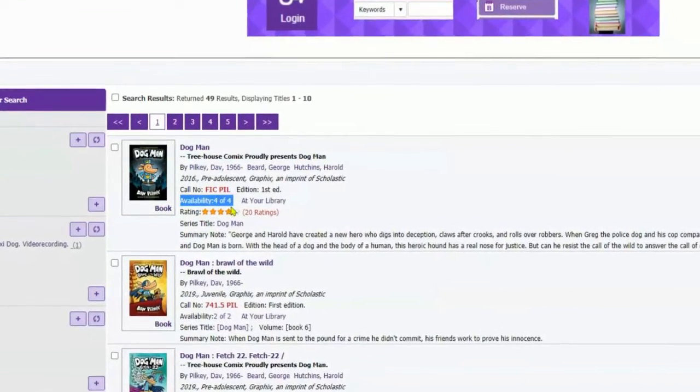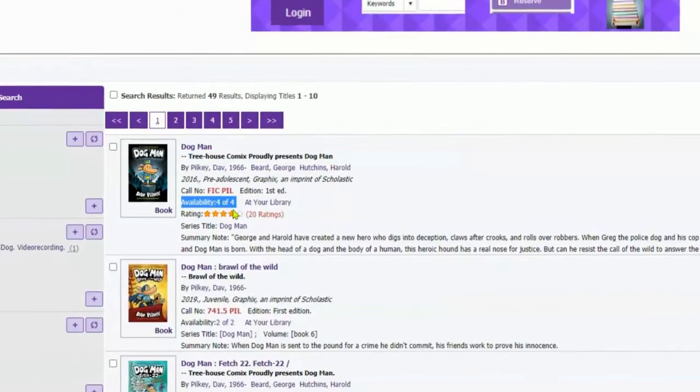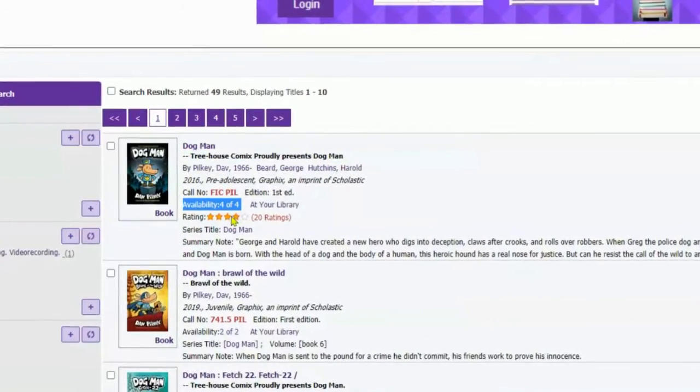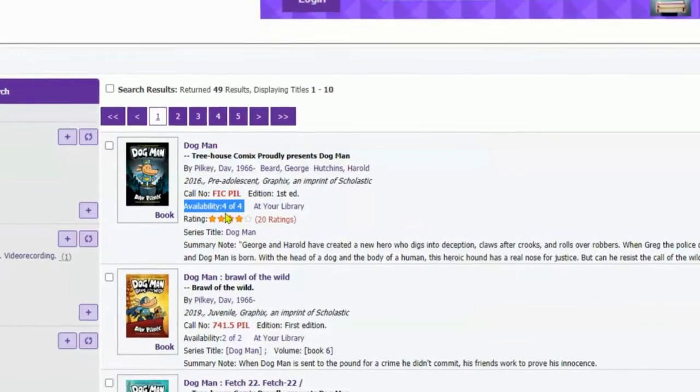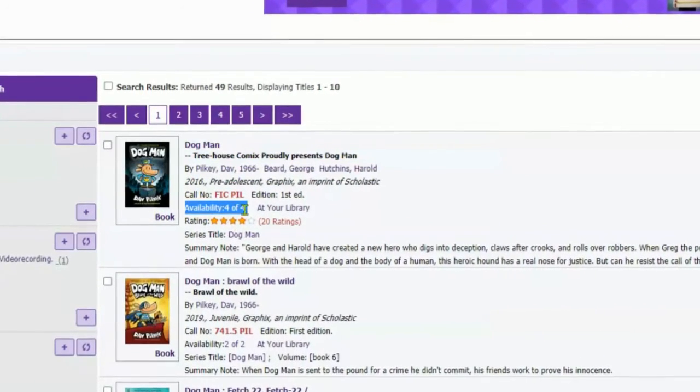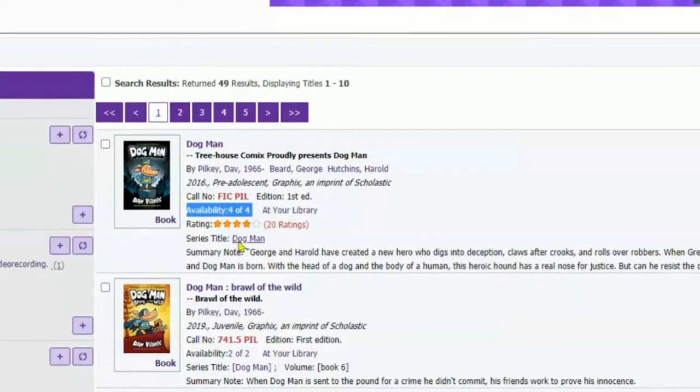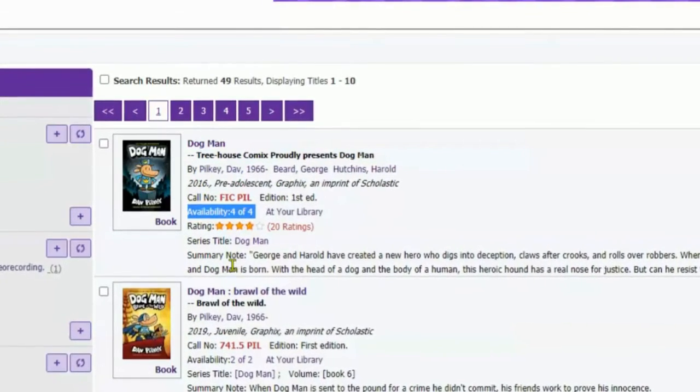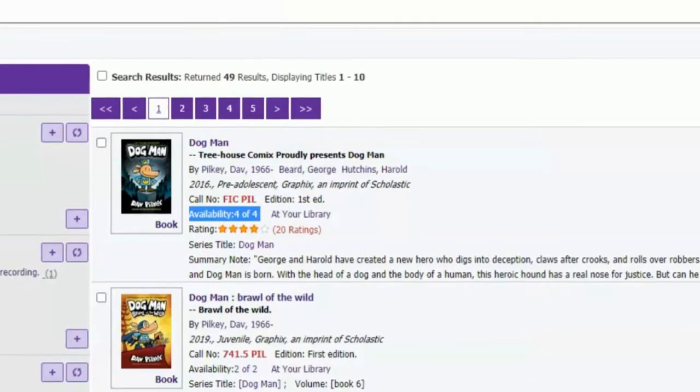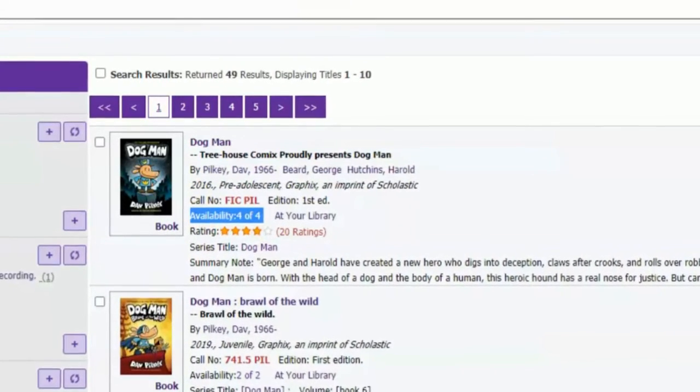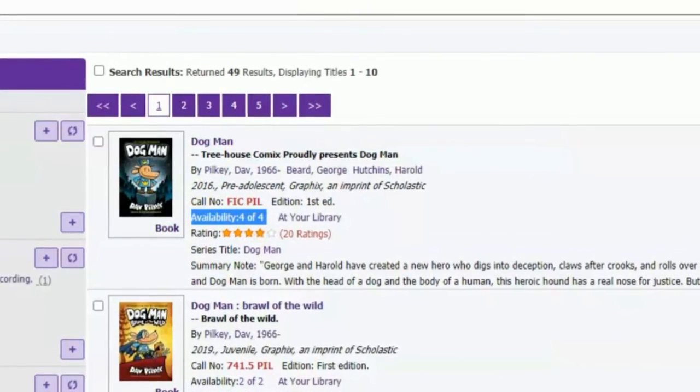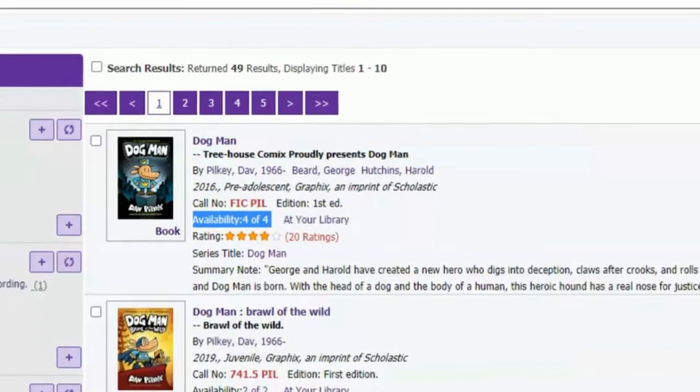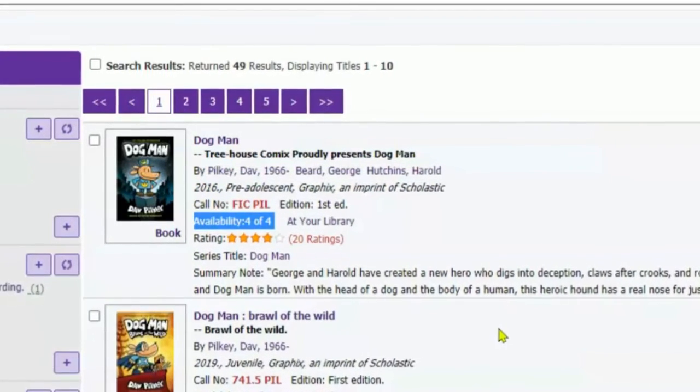At this time, all four copies of this book, four of four, are in stock. If only two were available, it would say two of four. If the availability for any book says zero of however many, zero of one, zero of four, you cannot place a reserve on that book. The system will let you, but we will remove that request because we're not doing wait lists at this time. So you can only reserve books that have at least one copy available.